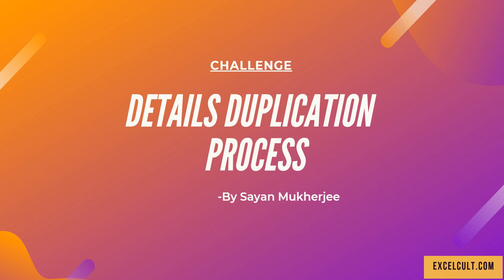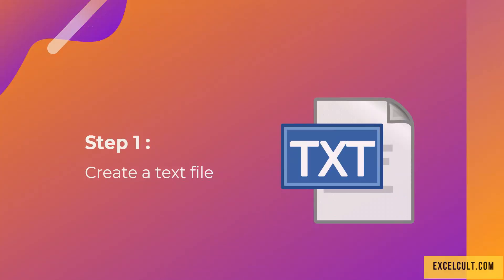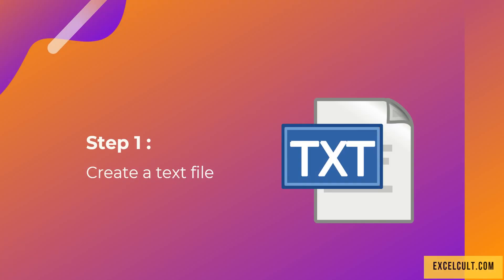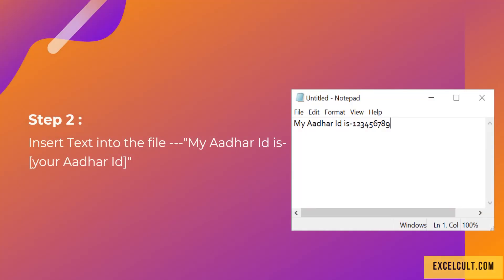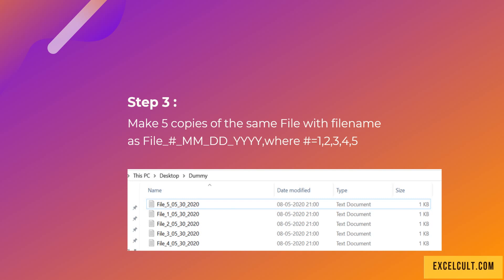This details the duplication process. Step 1 is to create a text file. Step 2 is to insert some text into that file — the sample text is your Aadhaar ID and Aadhaar number. As shown on the right side, that is how the notepad text file will look.